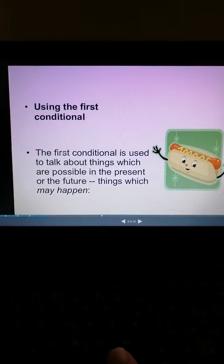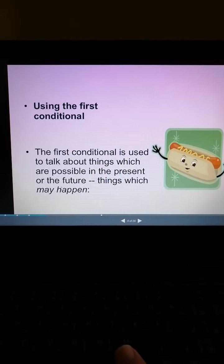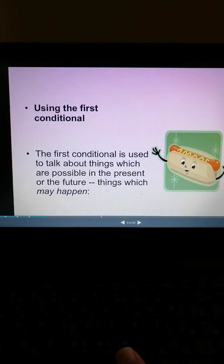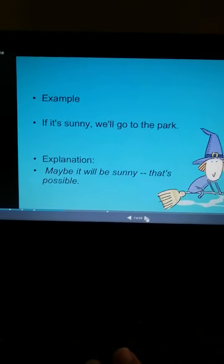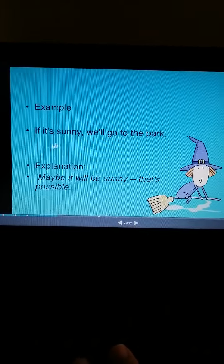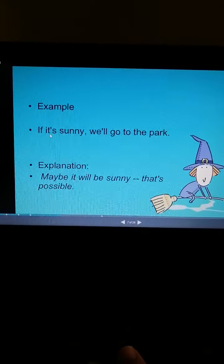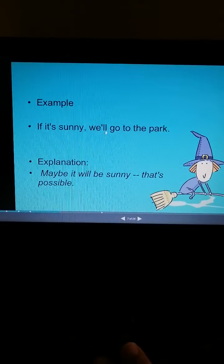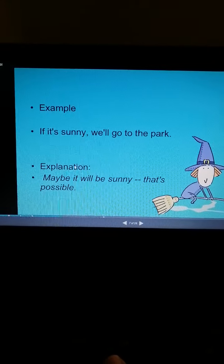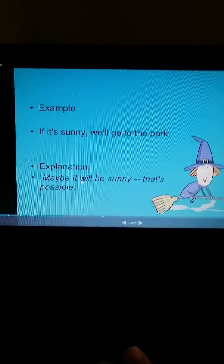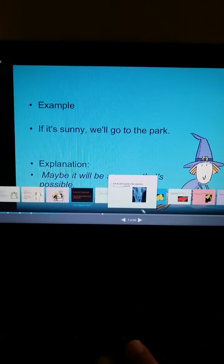The first conditional is used to talk about things which are possible in the present or the future — things which may happen. It means something could possibly happen, not something impossible. Look at these examples: 'If it is sunny...' — the verb 'to be' with a singular subject, so we use 'is' — 'we will go to the park.' Explanation: maybe it will be sunny — that's possible.